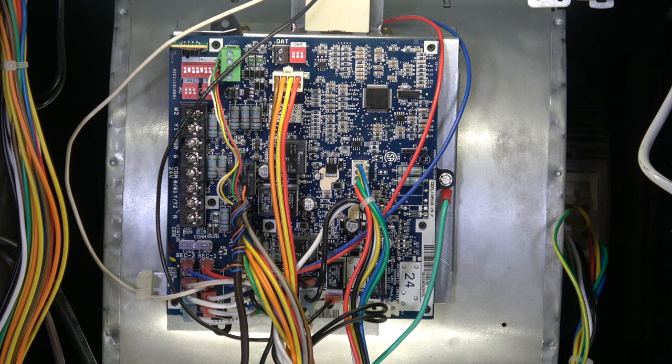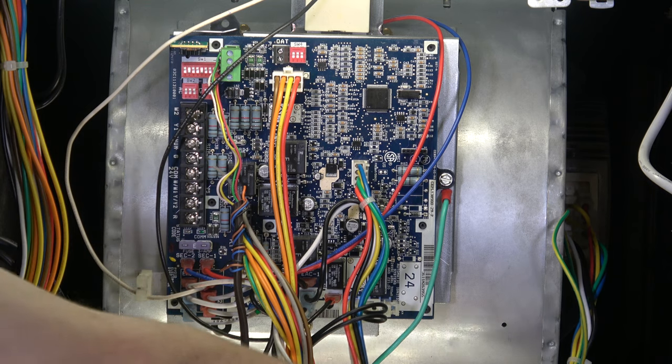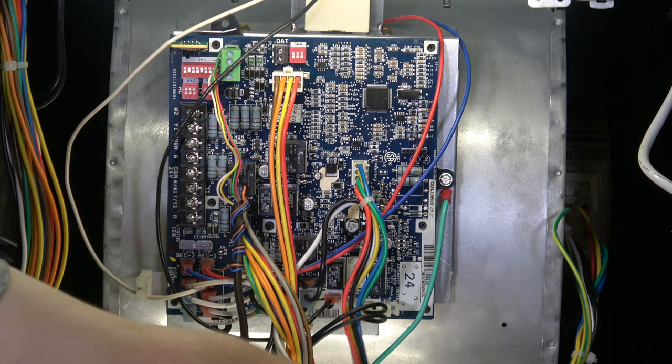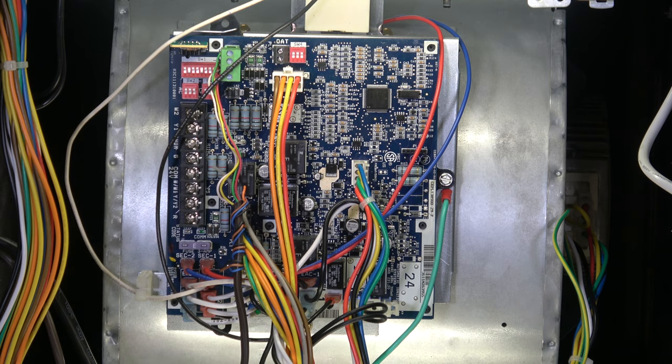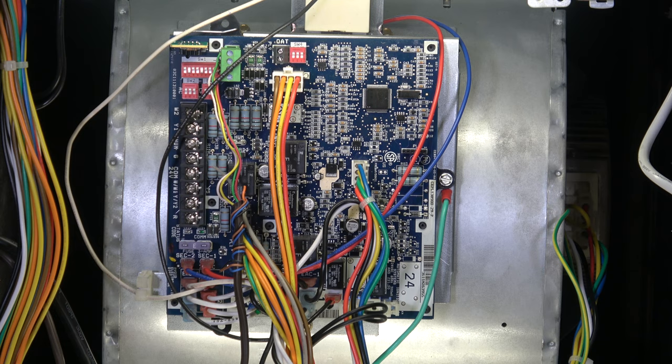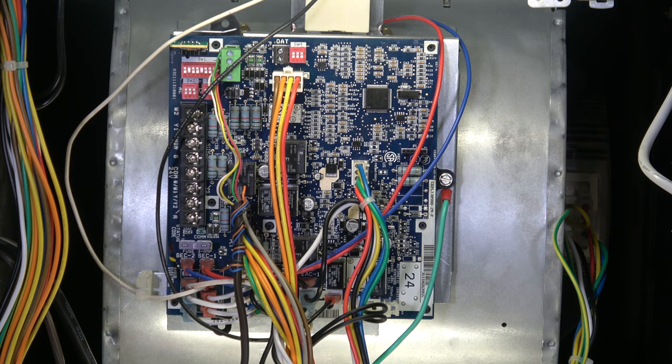You would also be able to control all of that through an Infinity or Evolution control. A system like this with an Evolution control or Infinity control would not need the setup switches adjusted at all. All setup would be done through the control itself.